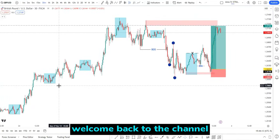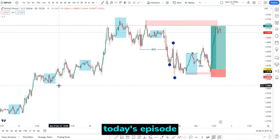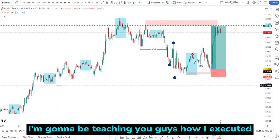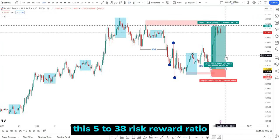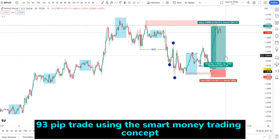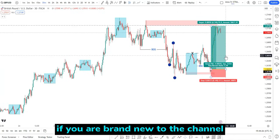Hello traders, welcome back to the channel. Today's episode I'm going to be teaching you guys how I executed this 5 to 38 risk ratio, 93 pip trade using the smart money trading concept.